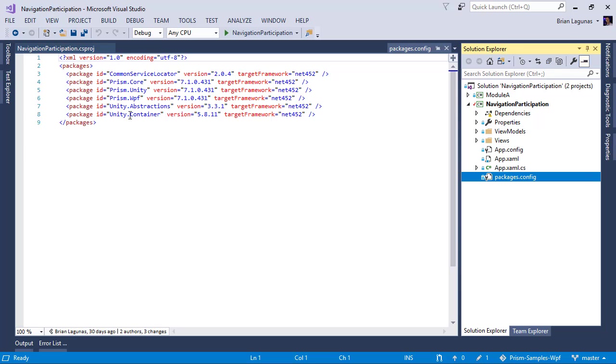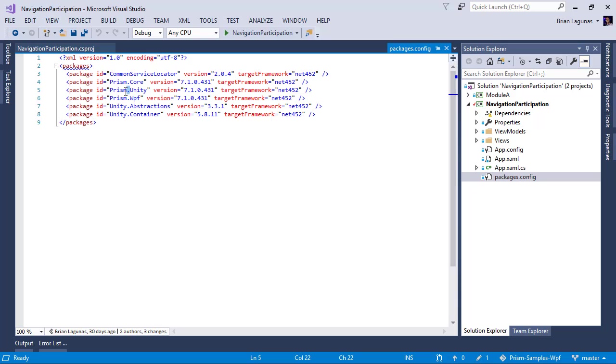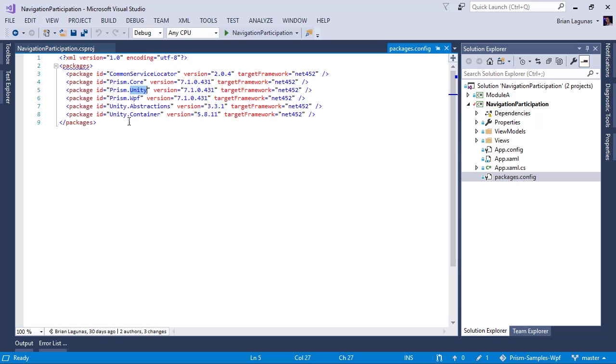For example, let's say you're using Prism.Unity and an update comes out to common service locator and it's like a 3.0. When you go ahead and upgrade that, well, guess what? You just broke binary compatibility with Prism.Unity and now you're crashing. And the new version, you don't have to do that. The new way you do it in the SDK style project is pretty awesome.